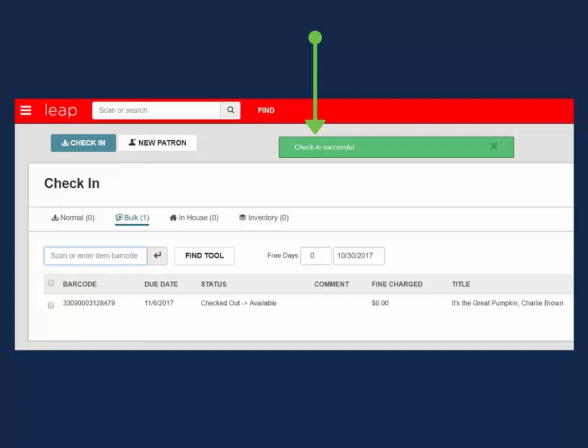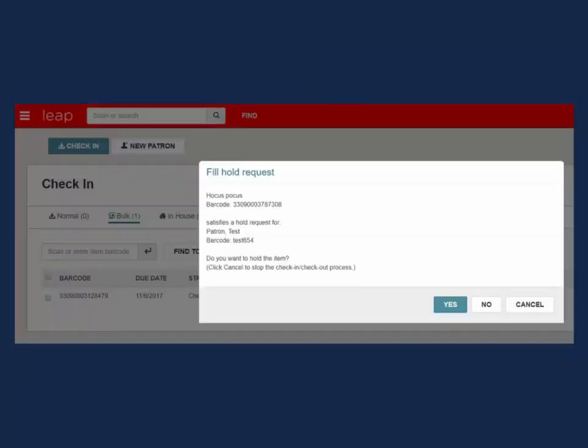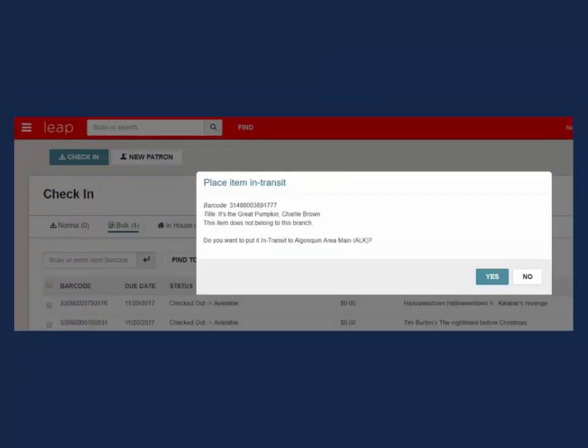Pop-ups will still appear if the item fills a local hold or if the item is to be placed in transit to another library.